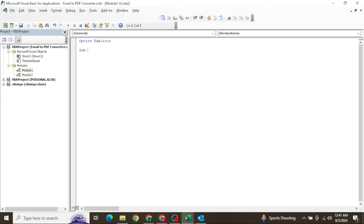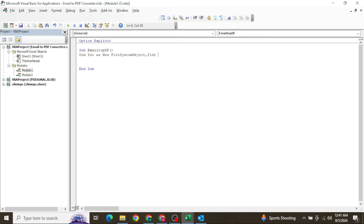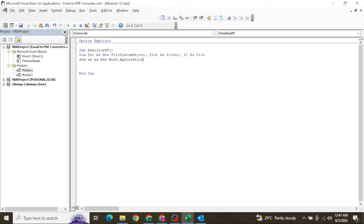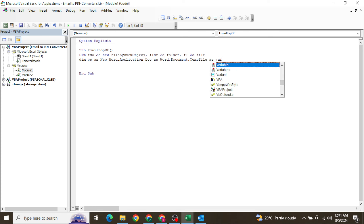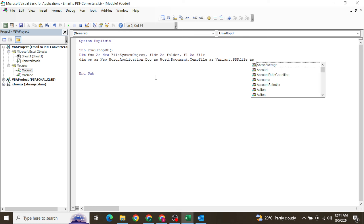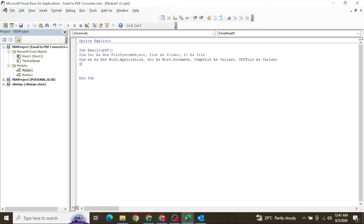Let's write the code from scratch. Sub procedure: EmailConvertEmailToPDF. Declare variables: dim FSO as New FileSystemObject, folder as Folder, f1 as File, dim ws as New Word.Application, doc as Word.Document, tempFile as Variant, pdfFile as Variant, dim OT as New Outlook.Application, and OML as Outlook.MailItem.